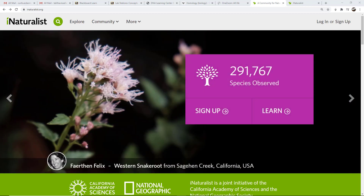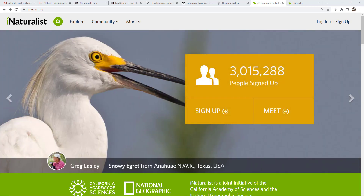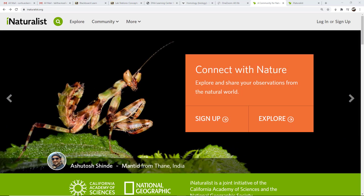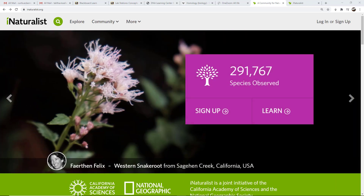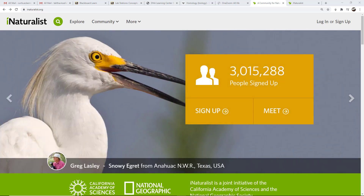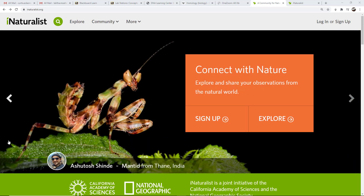The very first thing you need to do is go to iNaturalist on the web. I will also be covering how to use the Seek app as well as the iNaturalist app on your smart devices. But first you need to make an account. You can make an account directly through those apps, however the settings will be easier to set up here on the web first. So I highly recommend you make your account on the web first and then set up your apps later.